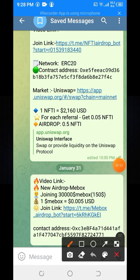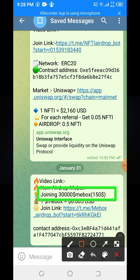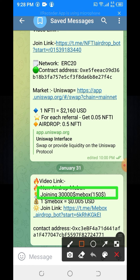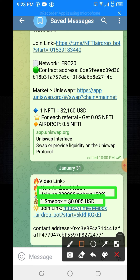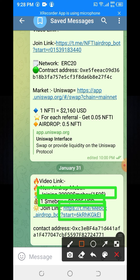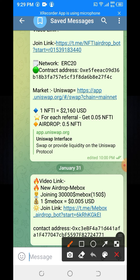In this Telegram post you can see: joining gives you 30,000 ME Box tokens worth 150 dollars. If you join this offer, you will get ME Box tokens — the price is around 100 to 150 dollars, plus an extra 15 dollars. One ME Box token equals 0.05 USD.